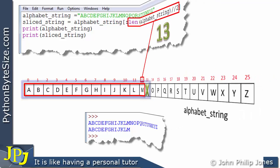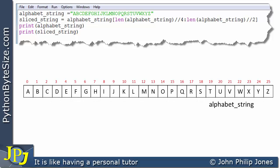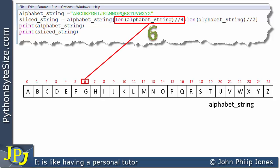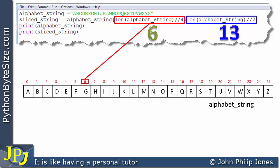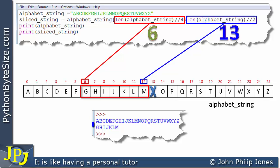Let's look at another program using the alphabet string again. The slice start is `len(alphabet) // 4`, which returns 6, pointing to the start position. The slice end is `len(alphabet) // 2`, which returns 13, meaning we stop at index 12. Consequently the slice taken goes from G through to M. When the program runs, the output matches exactly what the schematic diagram predicted.